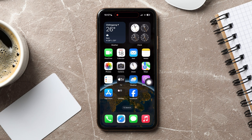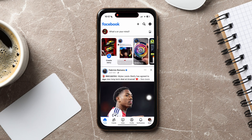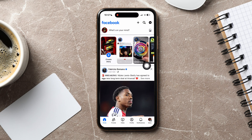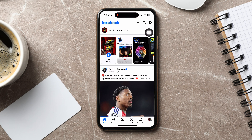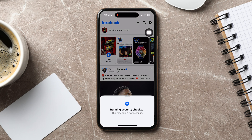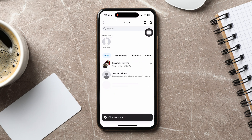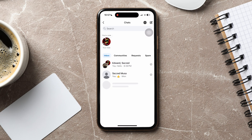Now, go back to the Facebook homepage. Here, tap on the Messenger icon at the top again. You will see that your chats are restored and you can now chat on Facebook from here.